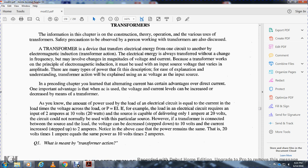The amount of power used by a load in an electrical circuit is equal to the current times the voltage across the load — power equals voltage times amps. For example, a load requiring 2 amps at 10 volts uses 20 watts. If a source is only capable of delivering 1 amp at 20 volts, a transformer connected between the source and load can step down the voltage to 10 volts and step up the current to 2 amperes. Notice that power remains the same: 20 volts × 1 amp equals 10 volts × 2 amps = 20 watts.